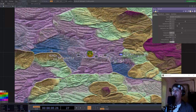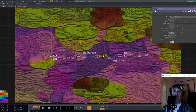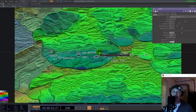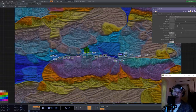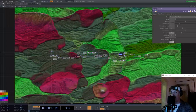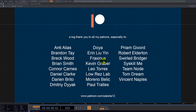I really hope you like this. Hit the like button, subscribe if you haven't already, or you can support me on Patreon — you'll get access to a bunch of other tutorials. Thank you so much for watching. In the end I want to thank all my patrons and especially: Anti-Allies, Brandon Tay, Breakwood, Brian Smith, Cono Carnes, Daniel Clark, Darian Brito, Dimitri Diak, Doia, Erin Lewin, Fraxinus, Kevin Greber, Cskill Me, Tim Node, Tom Dream, Vincent Naples. Guys, thank you so much.